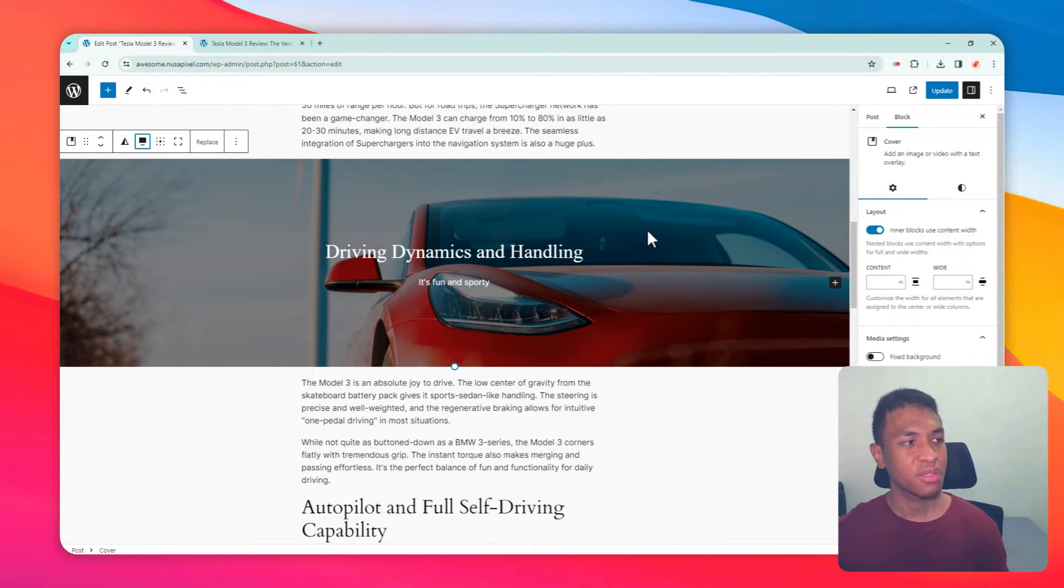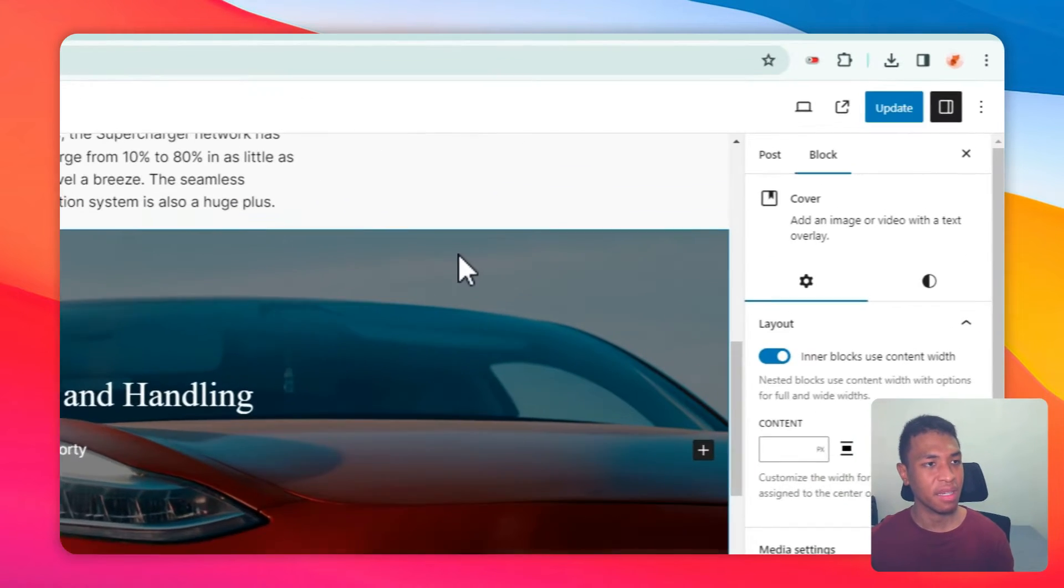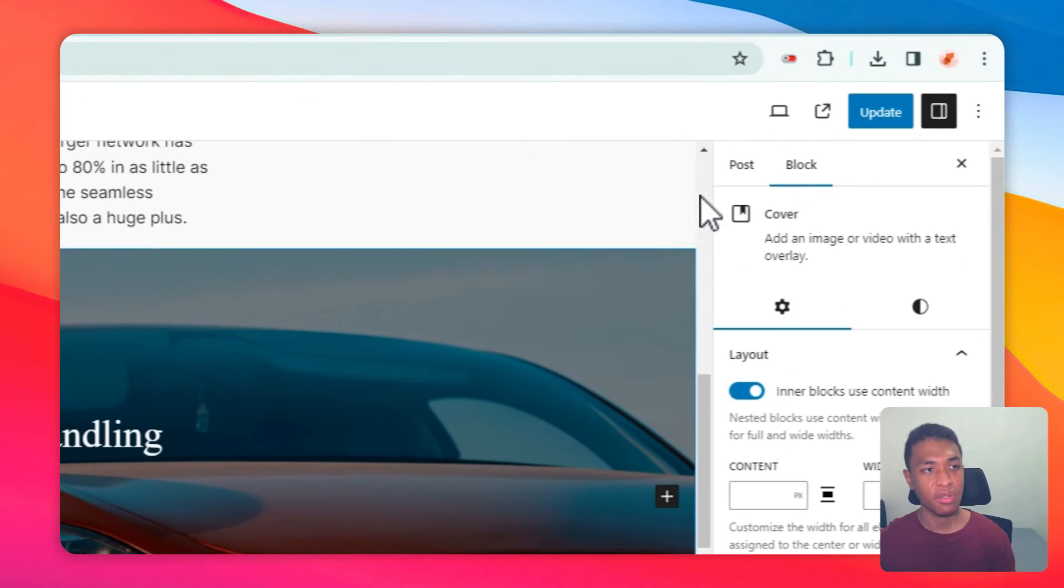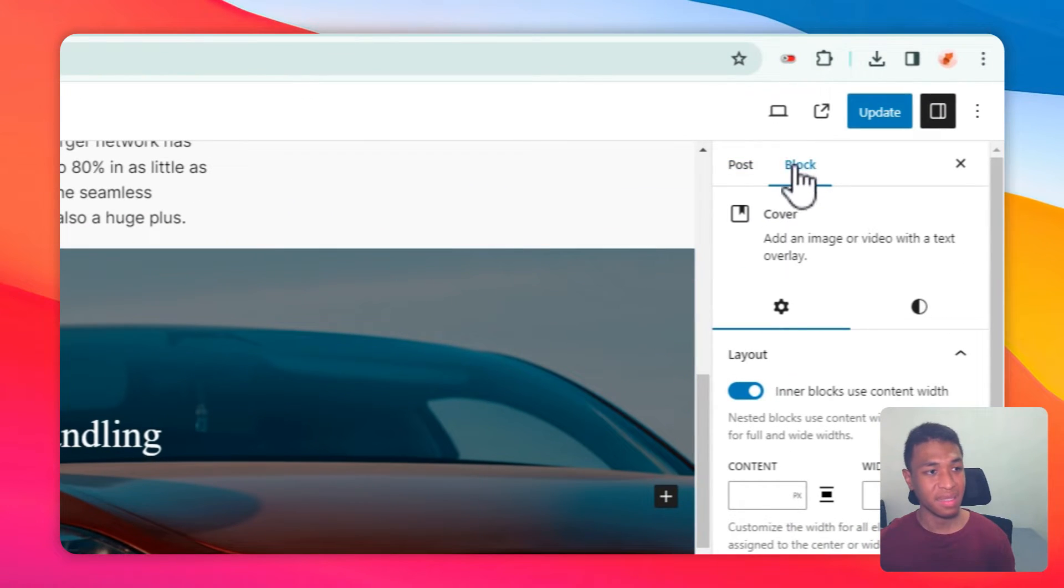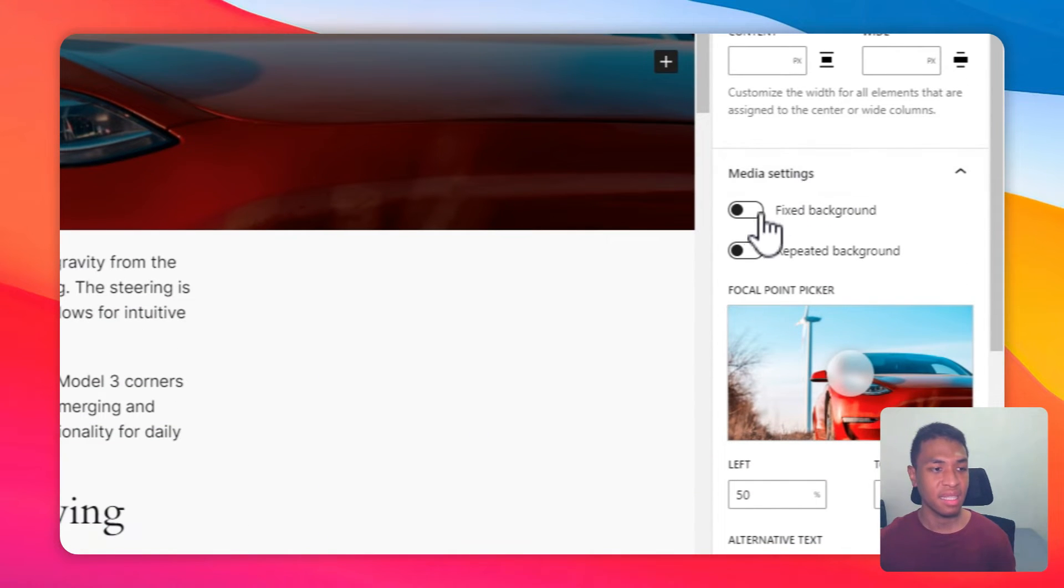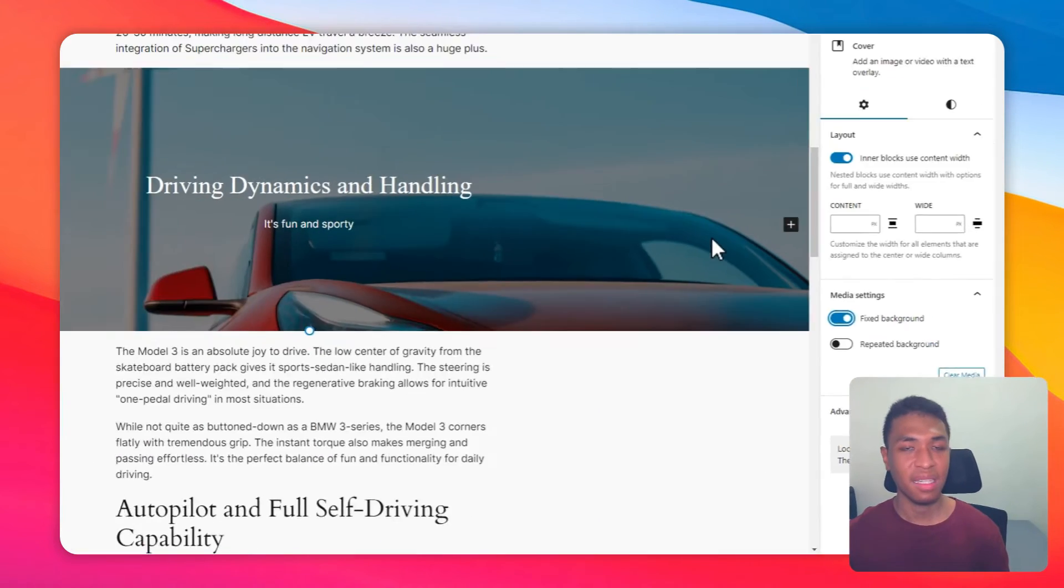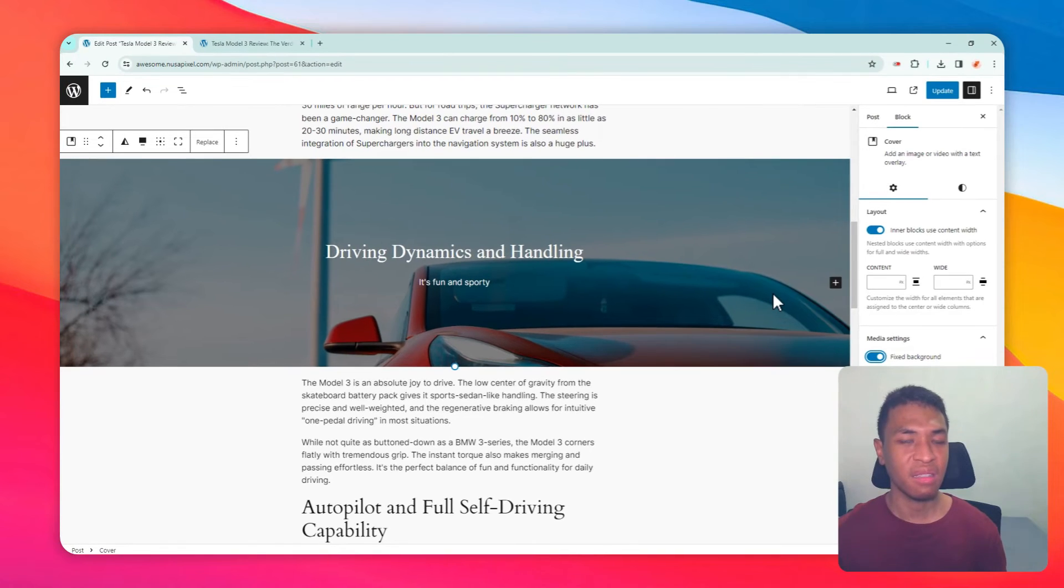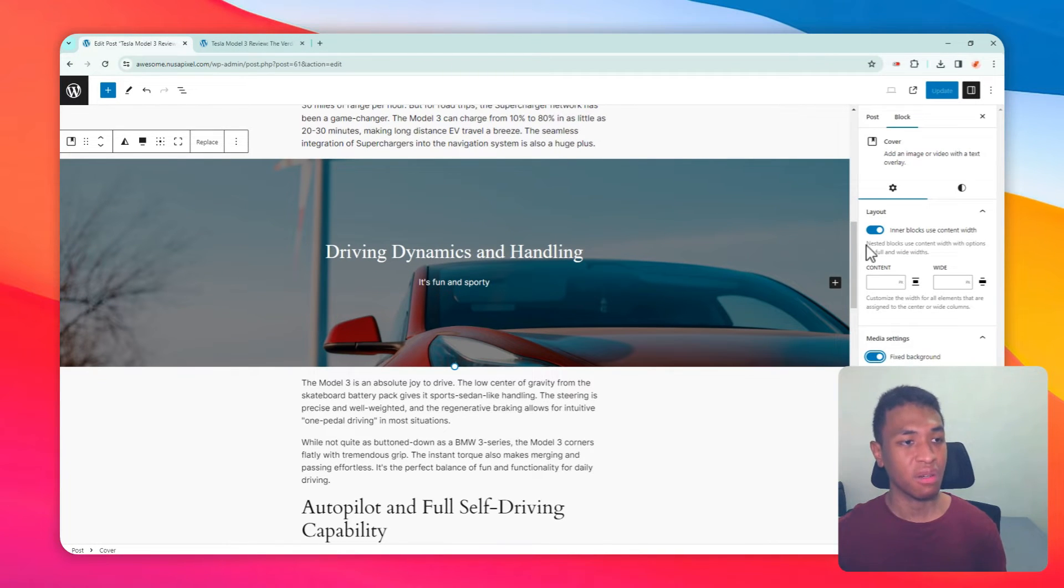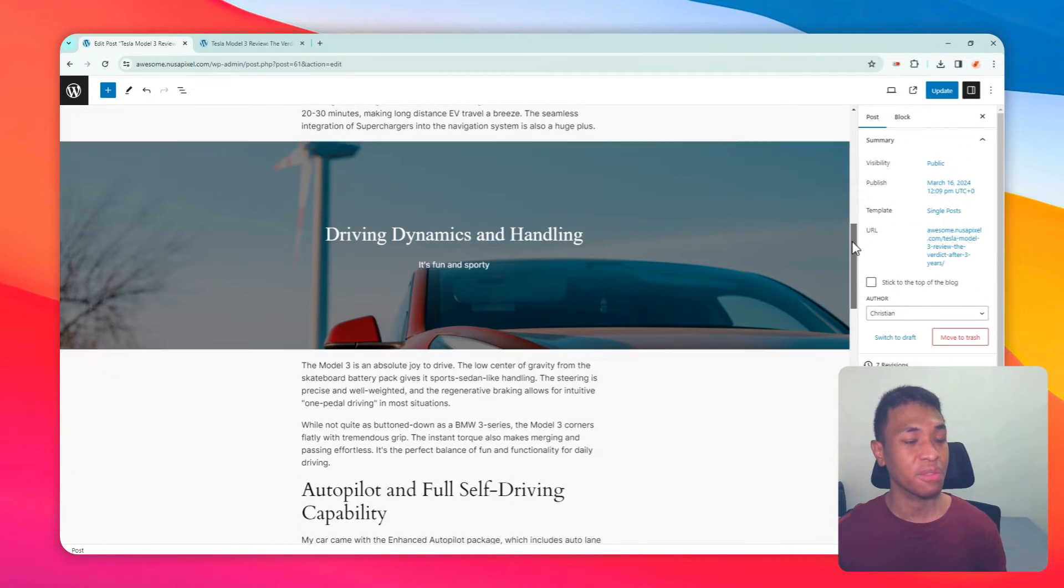To apply the parallax effect, click on the image again, go to block settings, and under Media Settings enable Fixed Background. It will instantly apply the effect. You can start scrolling down or scrolling up to see the effect in action.